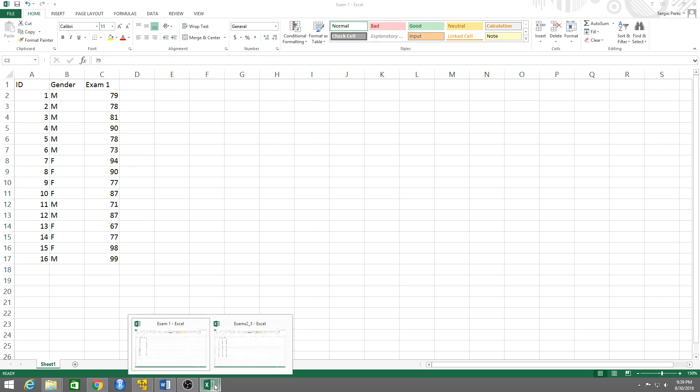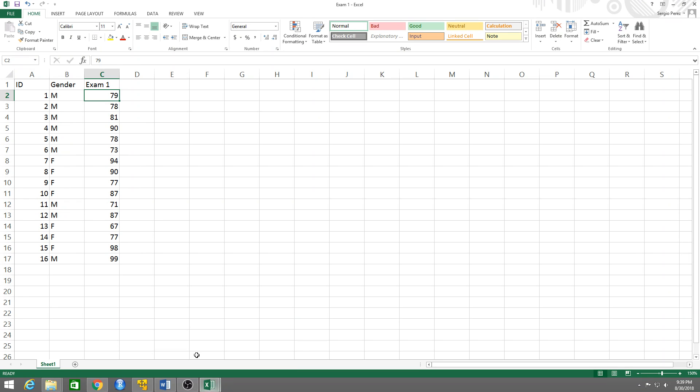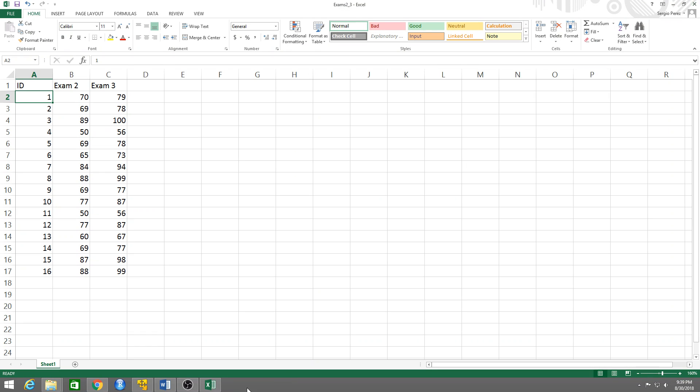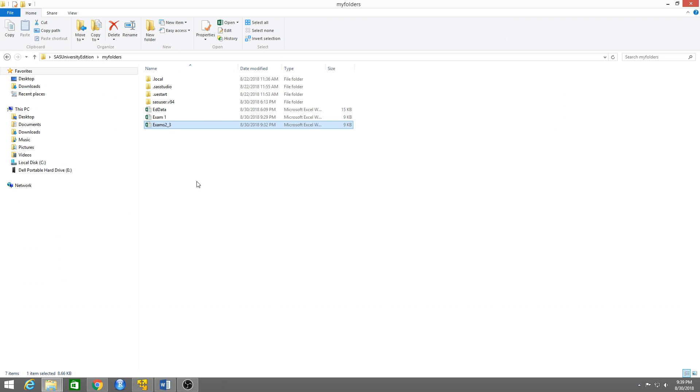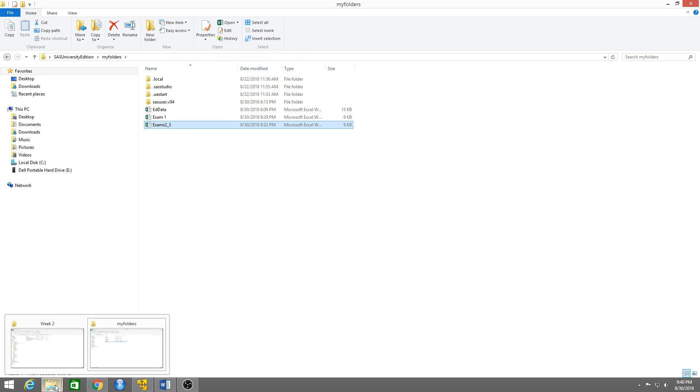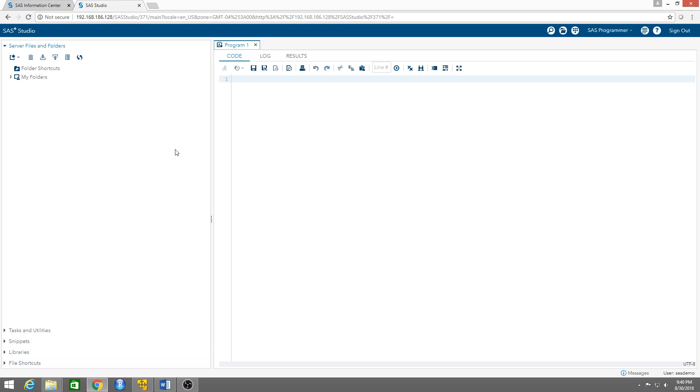So how do we do this? First of all, I need to upload these two datasets into SAS. That's the first step - I need to have the data inside SAS so I can do the join.